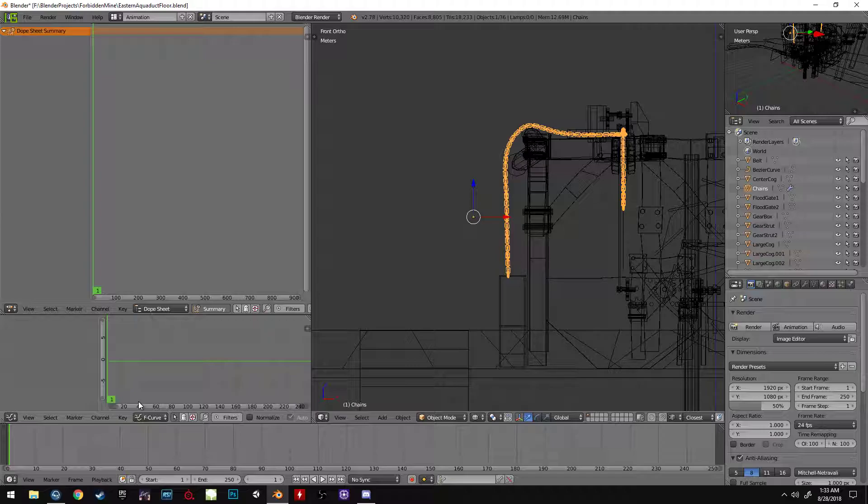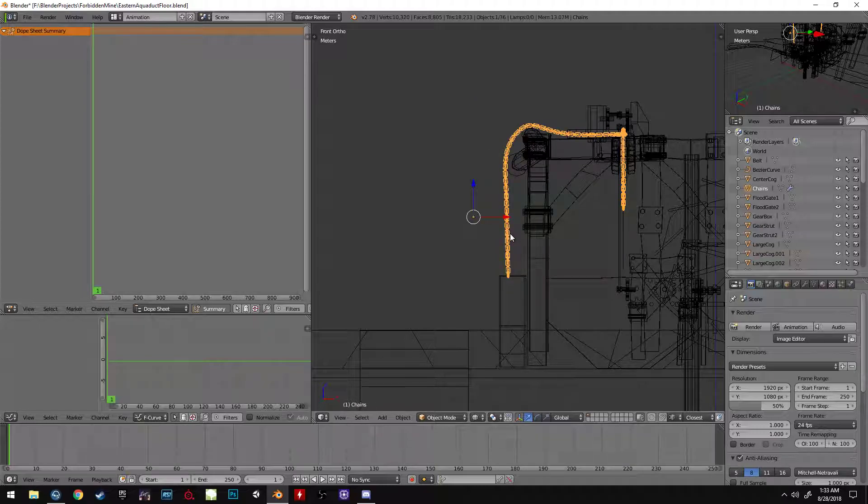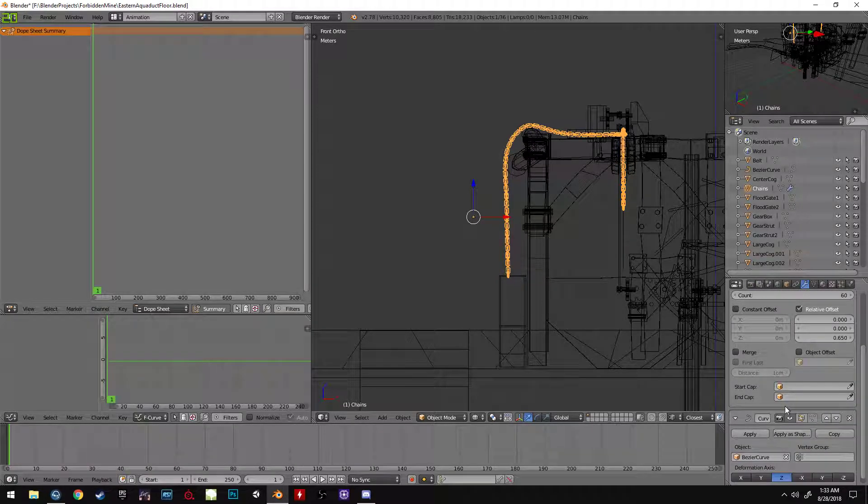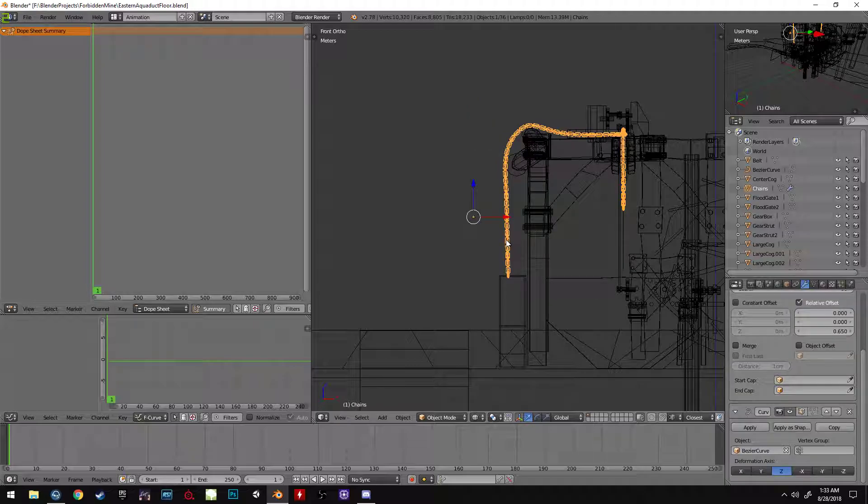This is very quick and easy. All you have to do is set up a bezier curve, you have your object with the array modifier and the curve modifier following that curve.